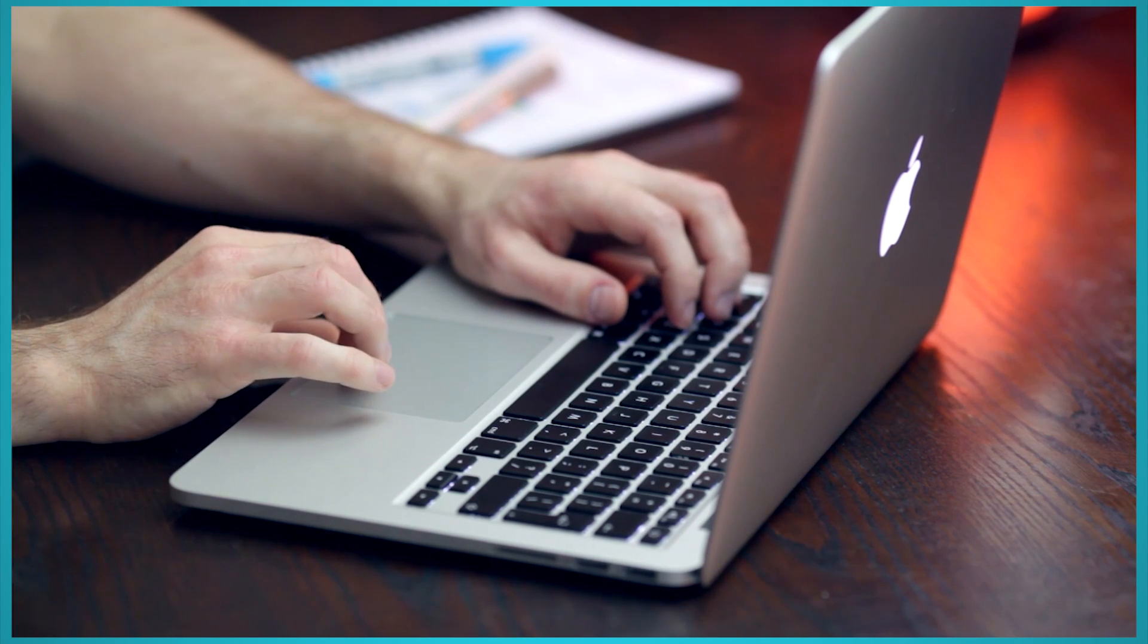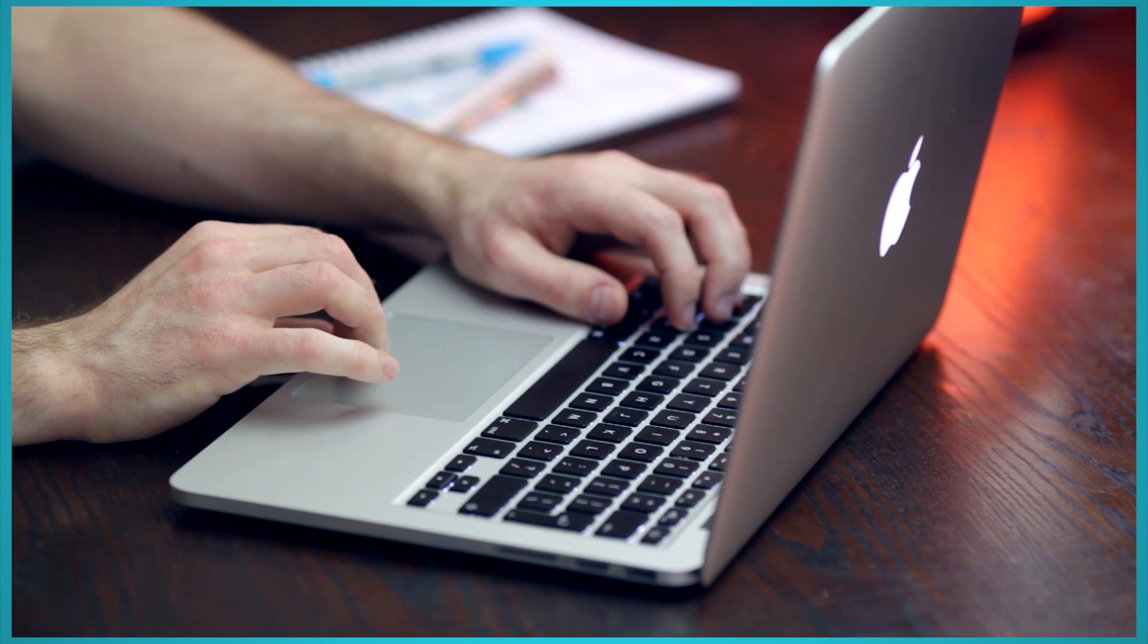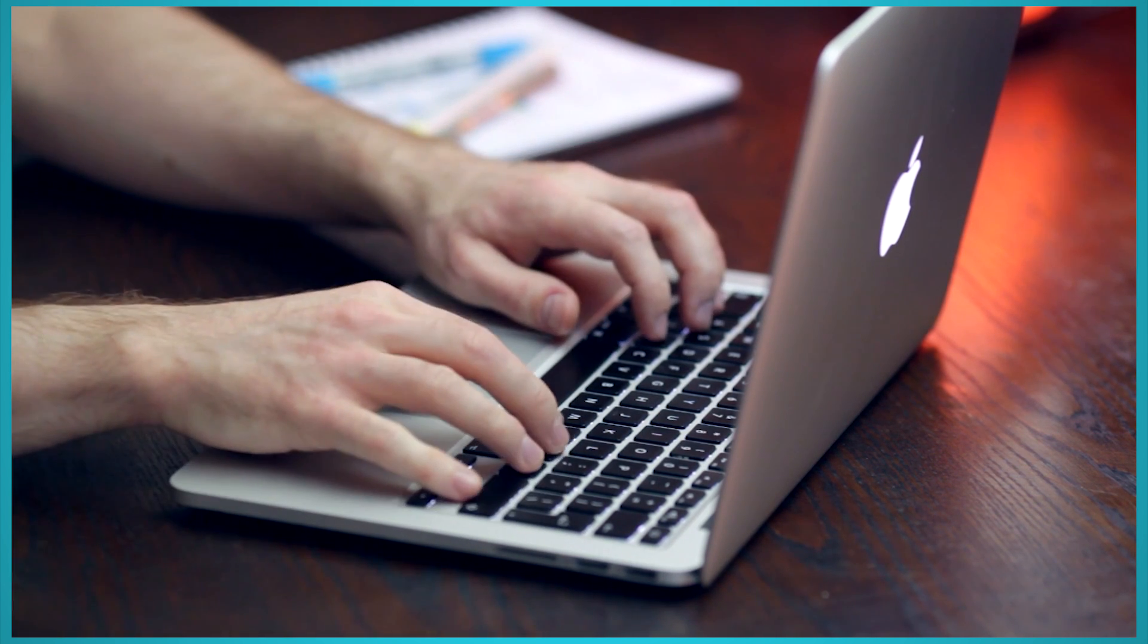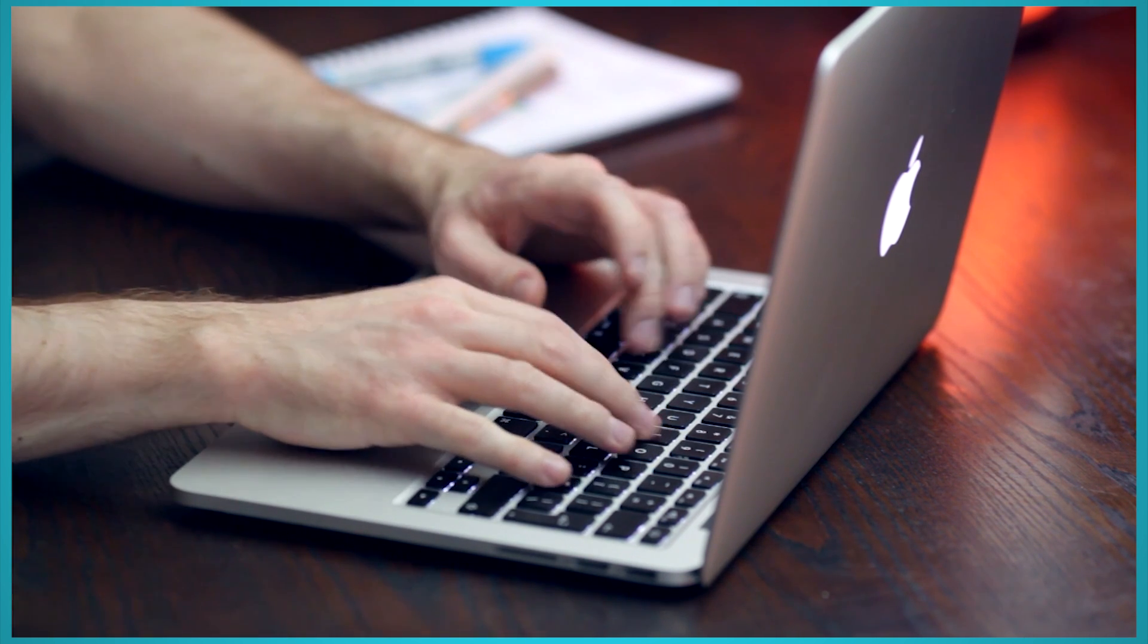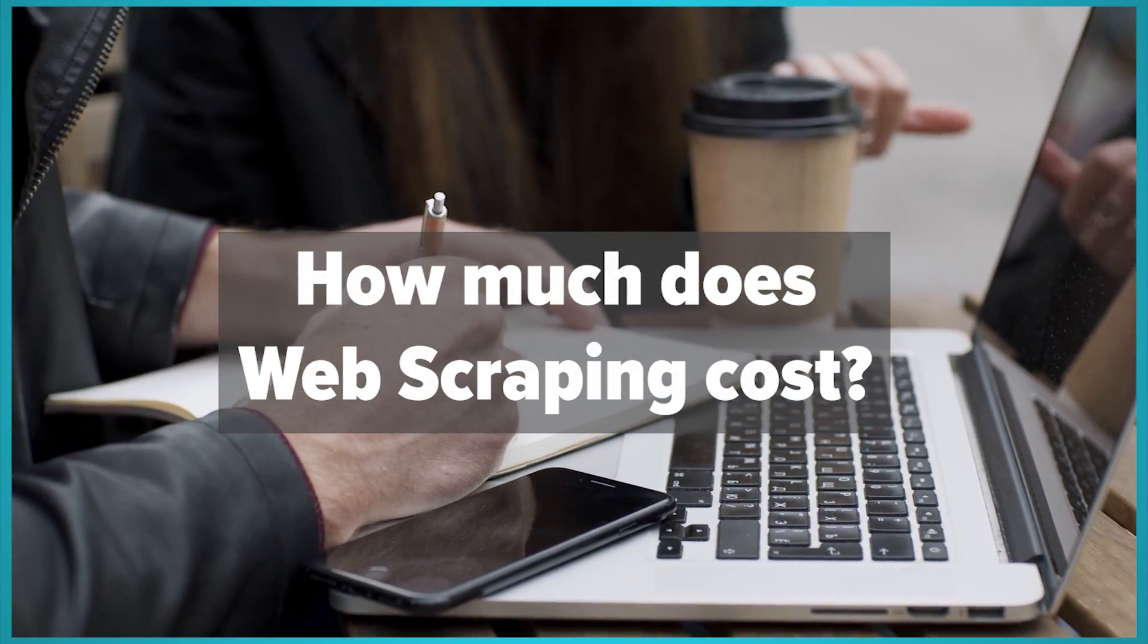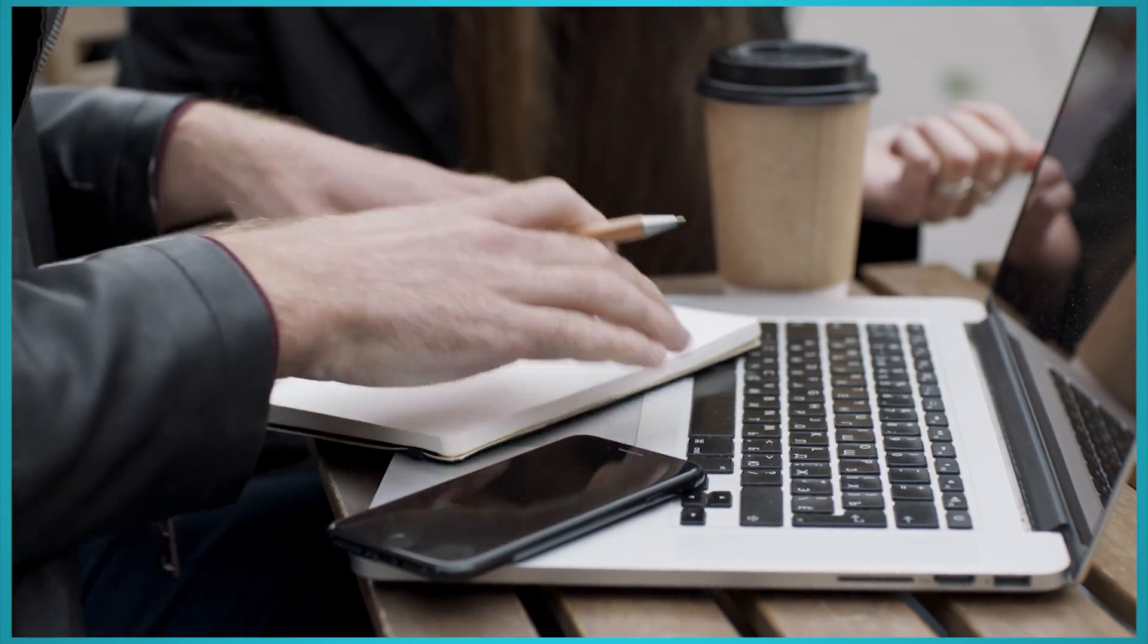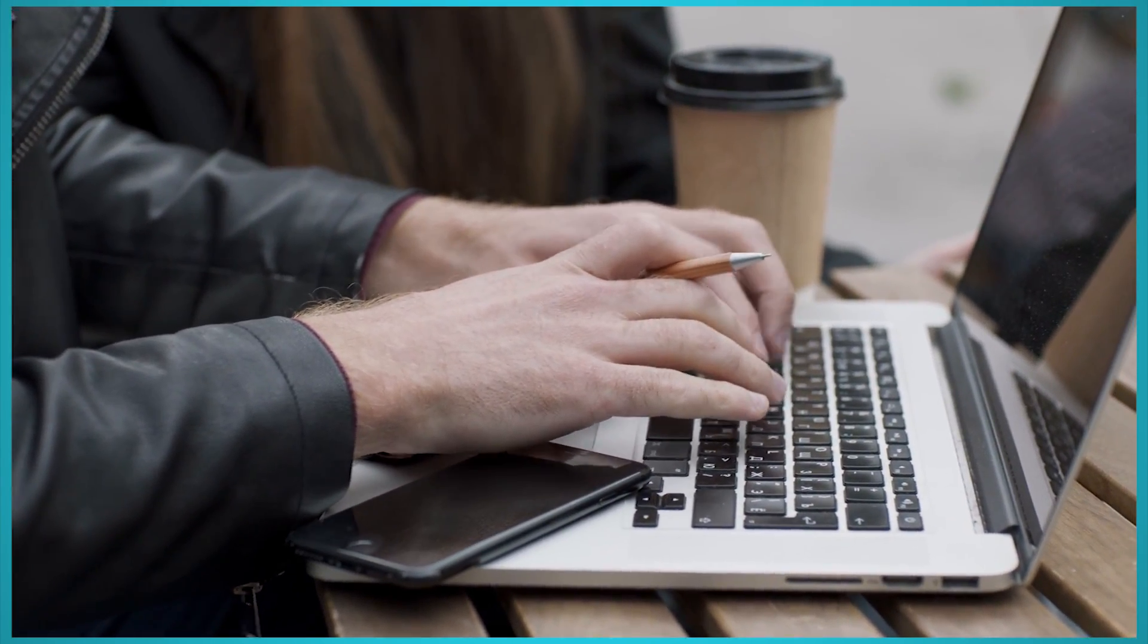Web scraping can unlock a whole world of data, and with all that data comes a lot of value. You can use this data to uncover business insights, conduct research, build your application, and more. As a result, you might be wondering how much web scraping costs. The answer depends on how you decide to approach your web scraping needs. Let's break it all down.